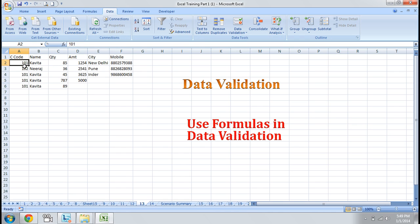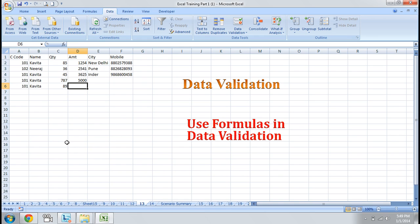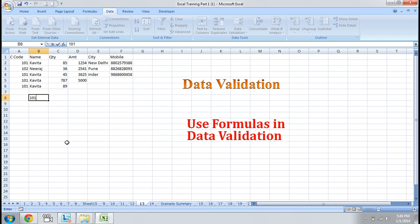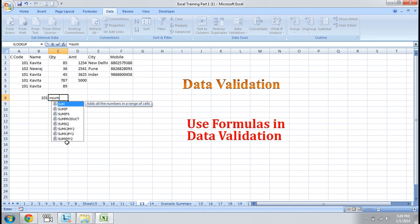I have a customer code and I want to limit my customer so that he cannot purchase more than 10,000, or he cannot credit an amount more than 10,000. So how will we do that? First of all, we need to know how to check if this customer has purchased more than 10,000. I just enter the customer code for which I want to know, and I use the SUMIF formula.